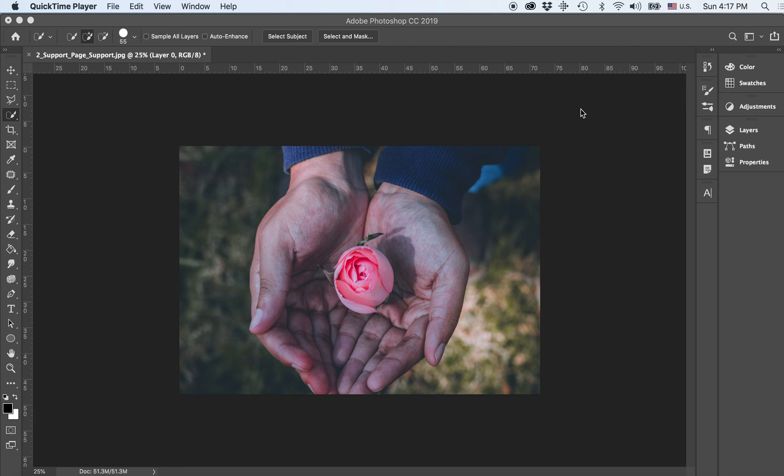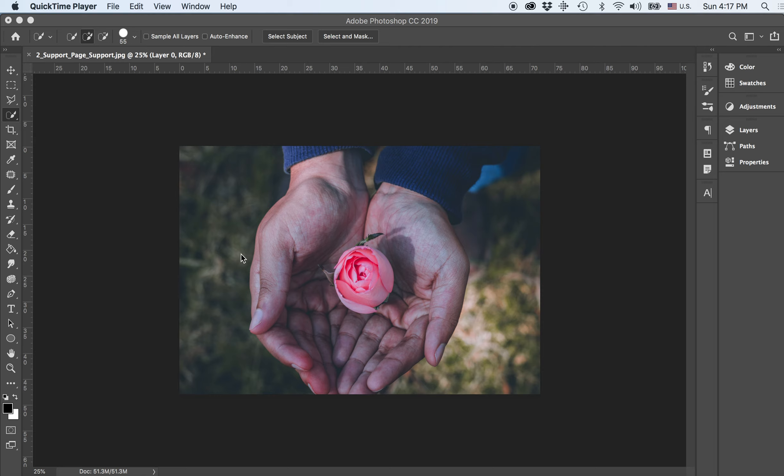Hey class! So for this particular tutorial, I wanted to show you how you can remove certain things out of the background. Let's say I wanted to remove the hands holding the rose outside of this grassy background right here, and I'll show you just how simple it is.